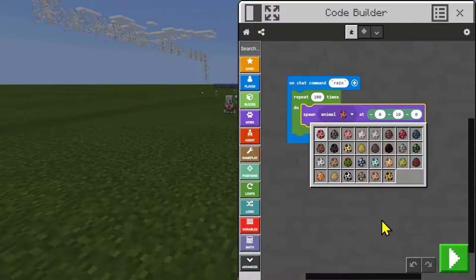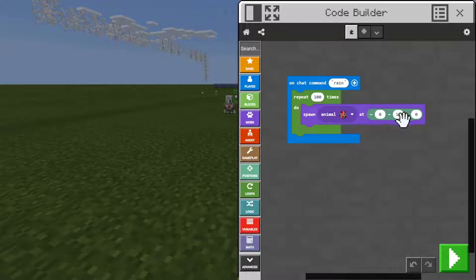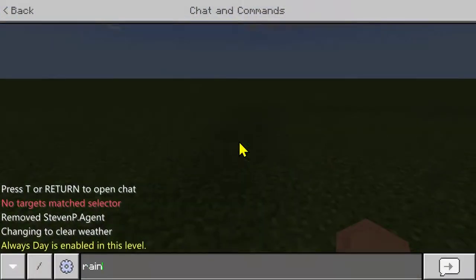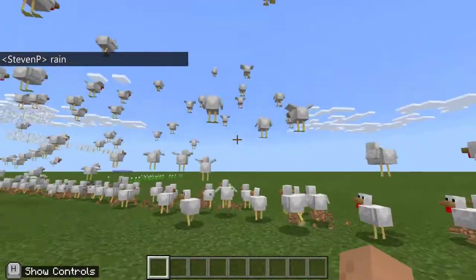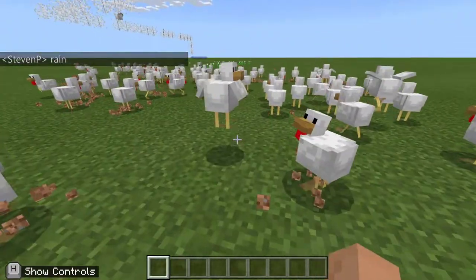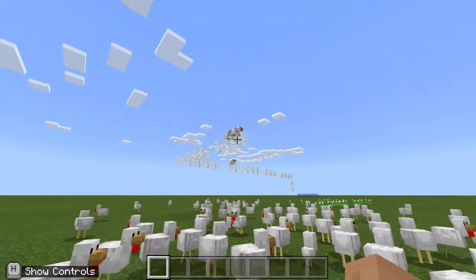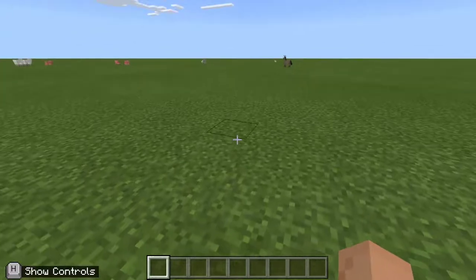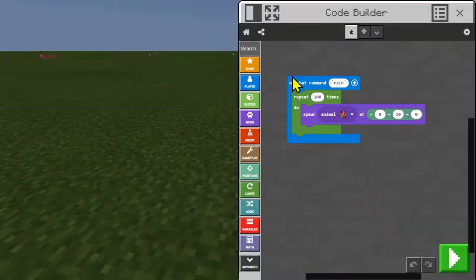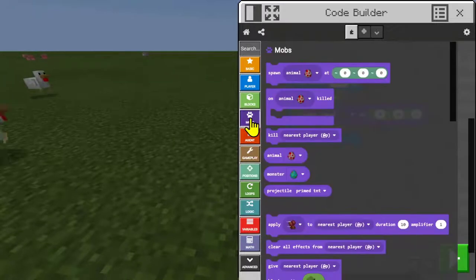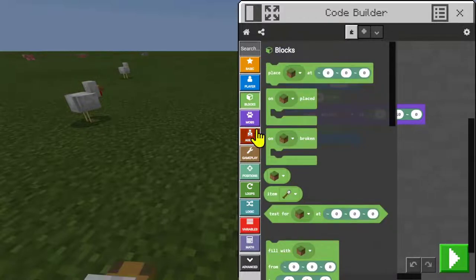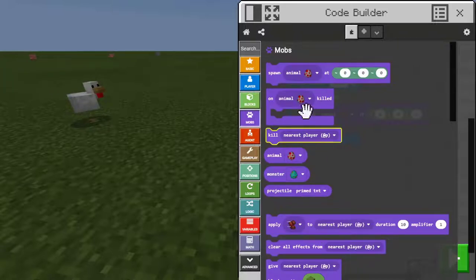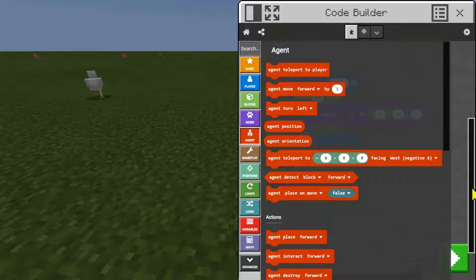I could change the animal, change the coordinates and experiment. Let's type T and then 'rain' — as I look up, wow, there's all the chickens! A couple of them have got caught on the cobwebs. You'll notice the blocks are color coded — all the blocks ones are green, anything to do with mobs or animals or players is in purple, and the agent we're going to look at next is in red.